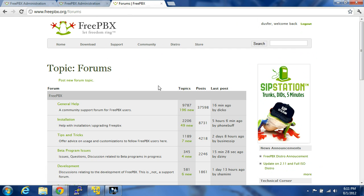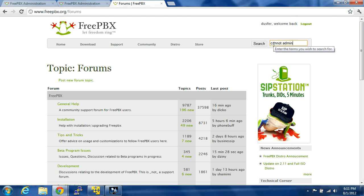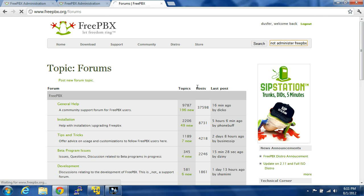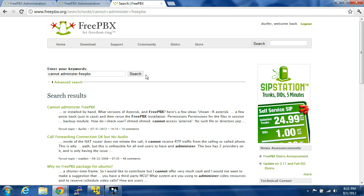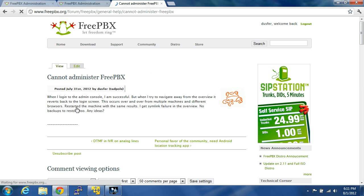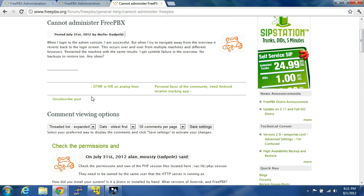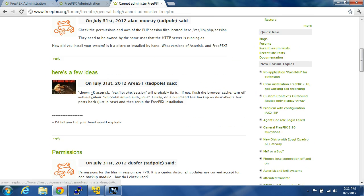Forums, let's see, administer FreePBX. Okay, so you cannot administer FreePBX.